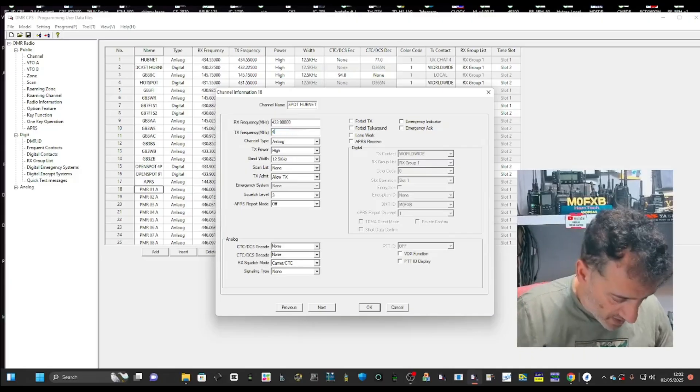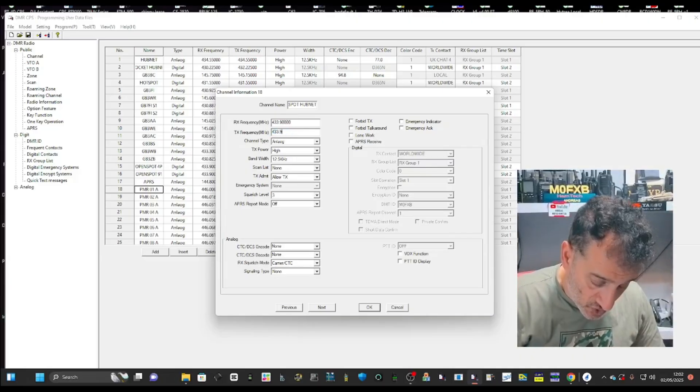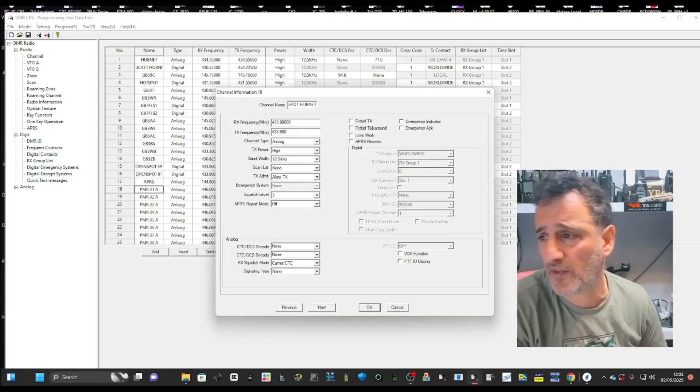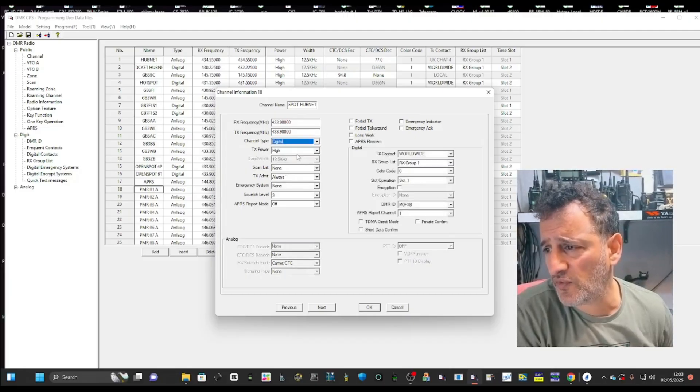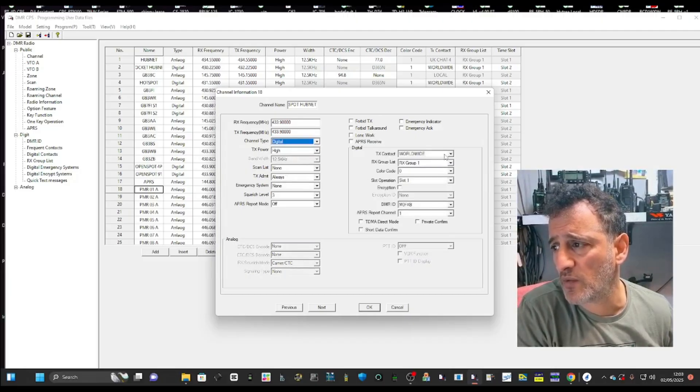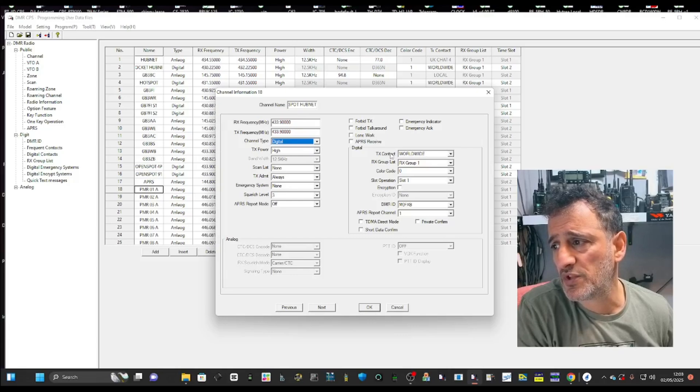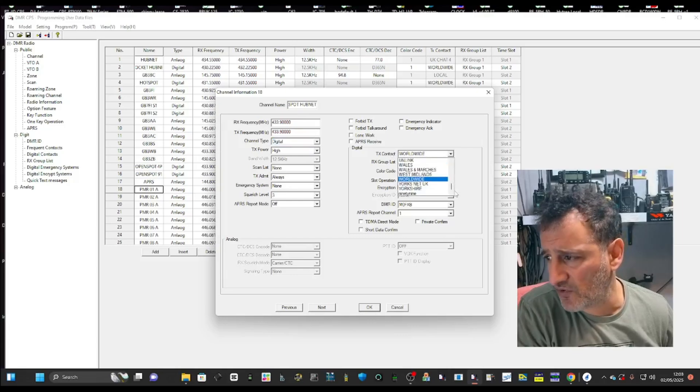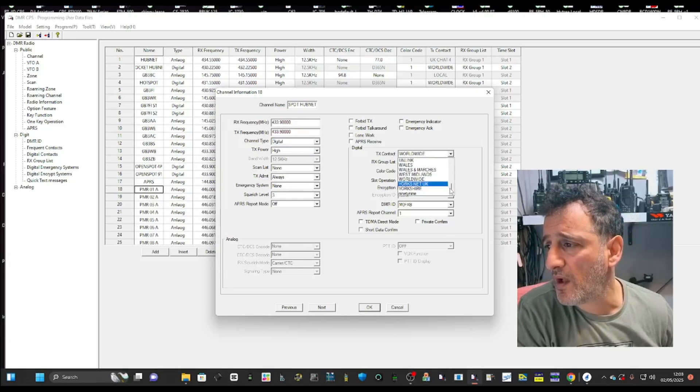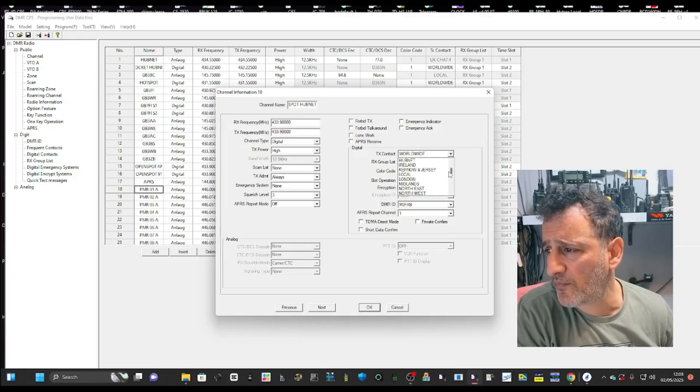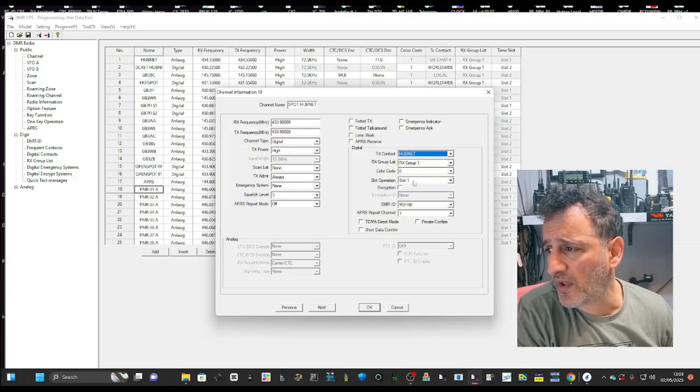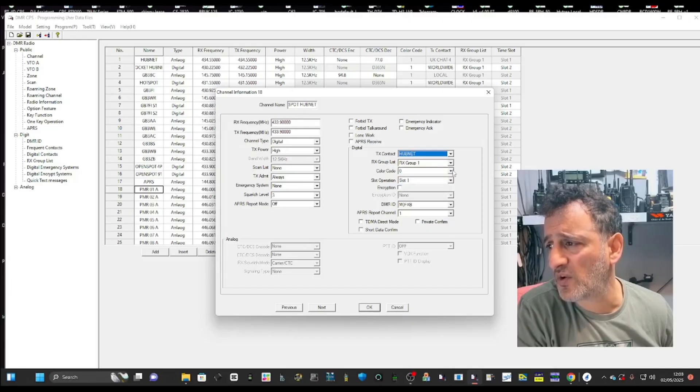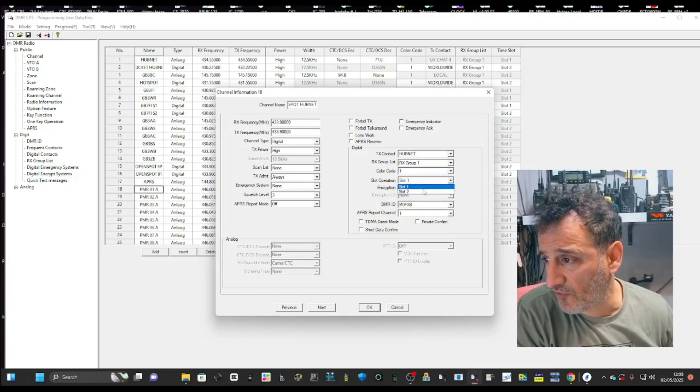It's the same frequency because we're using the open spot. You only use that on one. The open spot will only ever be on one frequency, but you choose that frequency. And then we have to choose digital. And then now on the right, we get the option with the contact, the TX contact to choose hub net. It's all alphabetical. There it is, hub net.